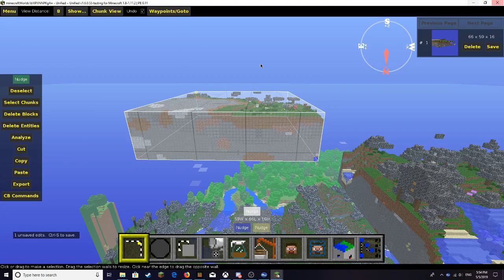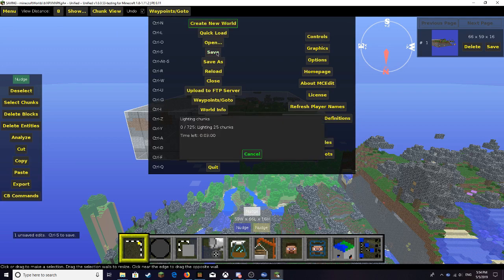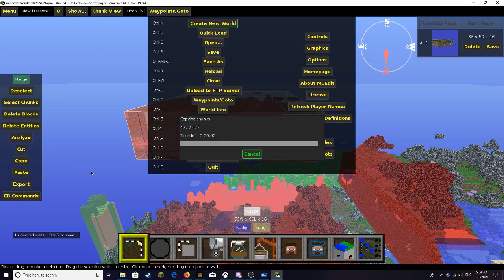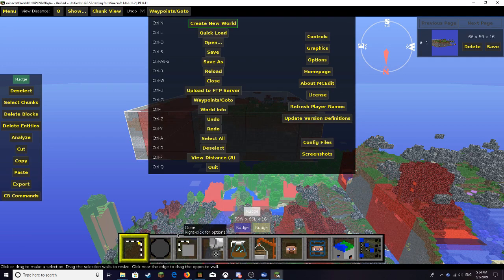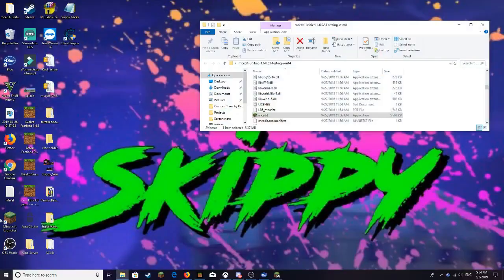Before you exit MCEdit, you can't exit before you do this or nothing will save. Go to menu and save. After that's done saving and all that stuff, you want to just quit MCEdit. Everything's done with MCEdit after you do whatever you need to do.